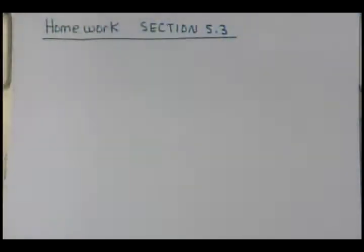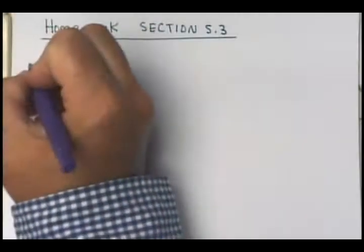All right, we need to go over your homework here in section 5.3, which was in your book on page 236. It sounds like y'all had a lot of fun with number 35, so let's look at that one on page 236. Number 35.